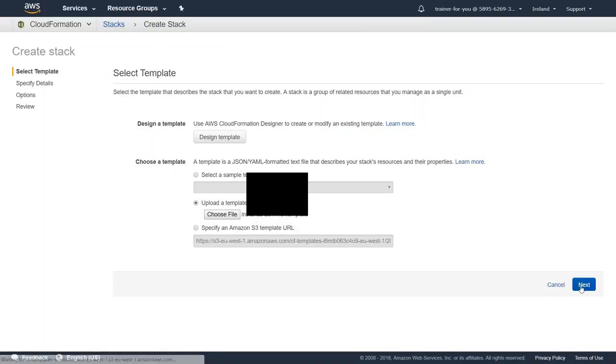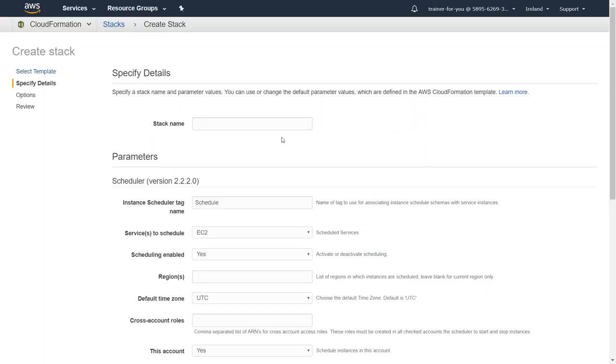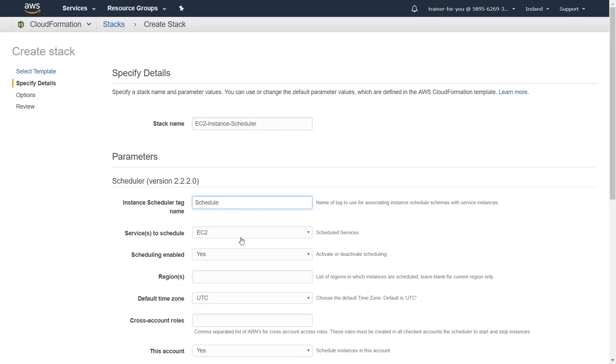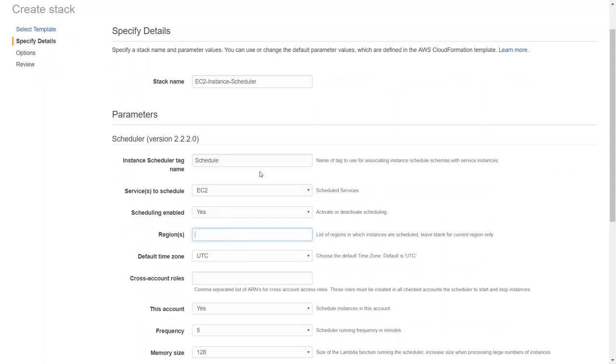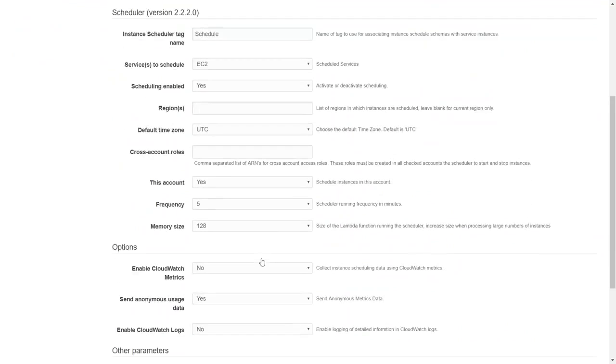I'm just going to go ahead and create it. I'm going to say EC2 instance scheduler and I'm just going to give the name of the scheduler tag as the default one as it is. I want to turn on and off only my EC2 instances. I don't want to turn off my RDS instances, so I'll just choose EC2. For the region, I'm going to leave it as blank because I want to run it only in the Ireland region for the moment. The default time zone is going to be UTC time zone. That is fine with me, so I'll leave it as it is.